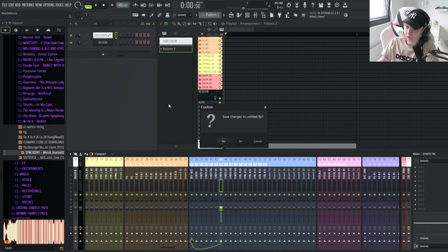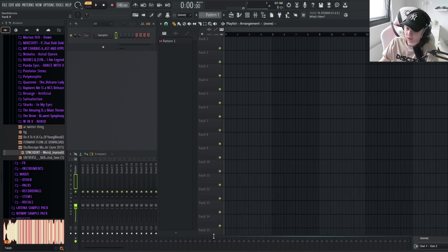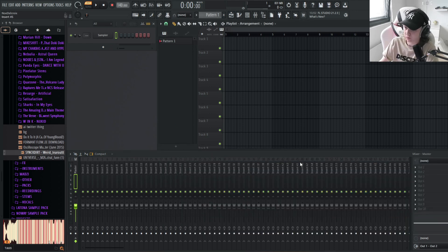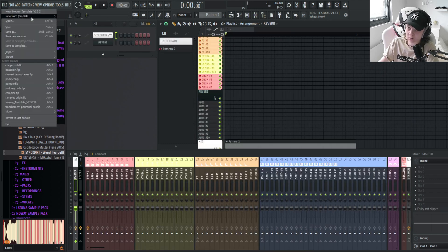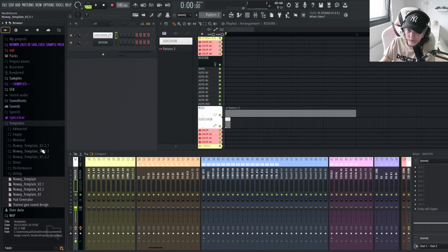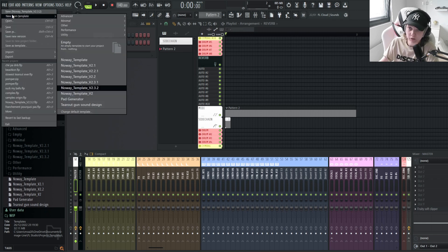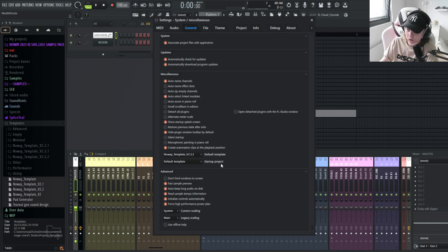When most of you open FL Studio you see an empty project with nothing set up. The cool thing with FL is that you can set up in advance how you want it to load when you click New Project. If you go to the templates folder, templates are just saved as FLP files. Save your project there and it'll appear under New > Templates. You can also set a default template in General Settings.